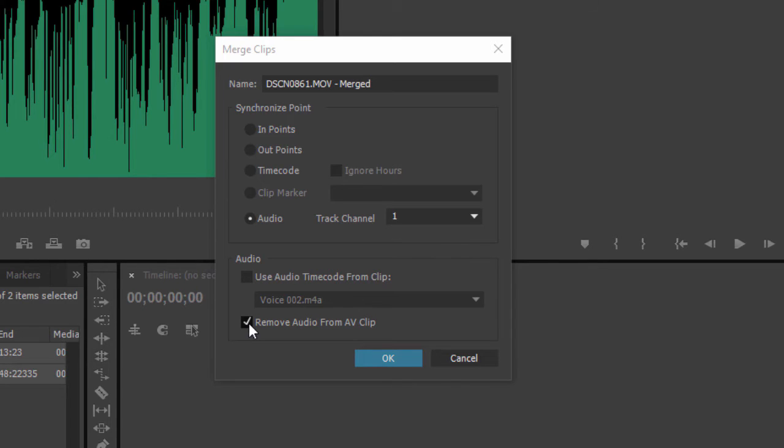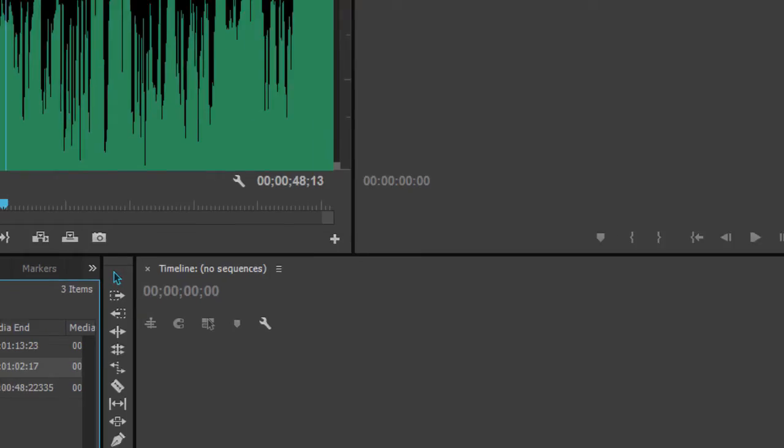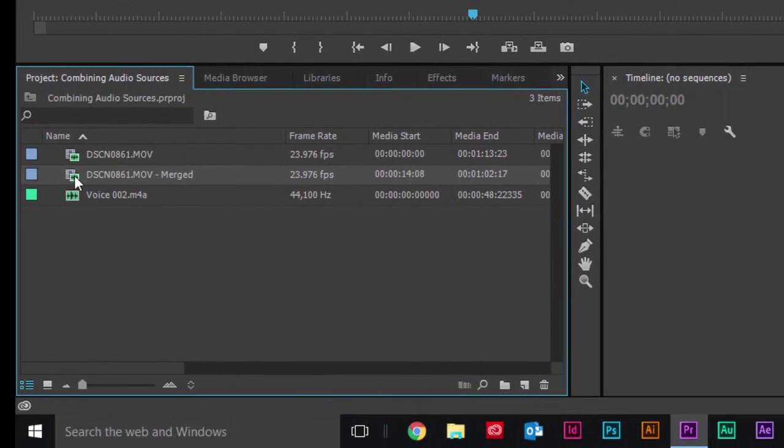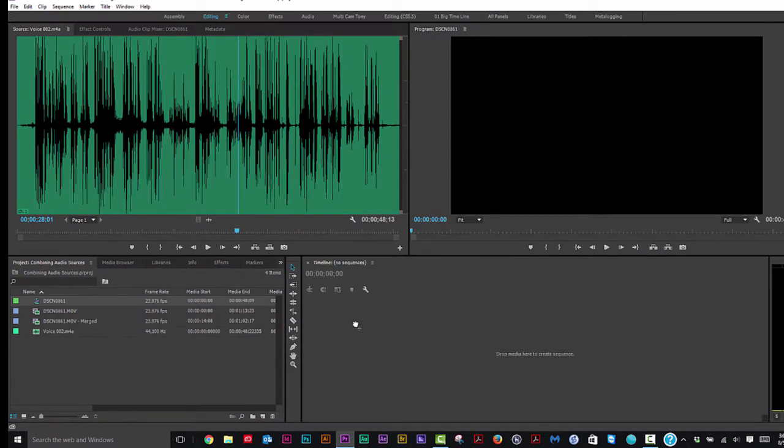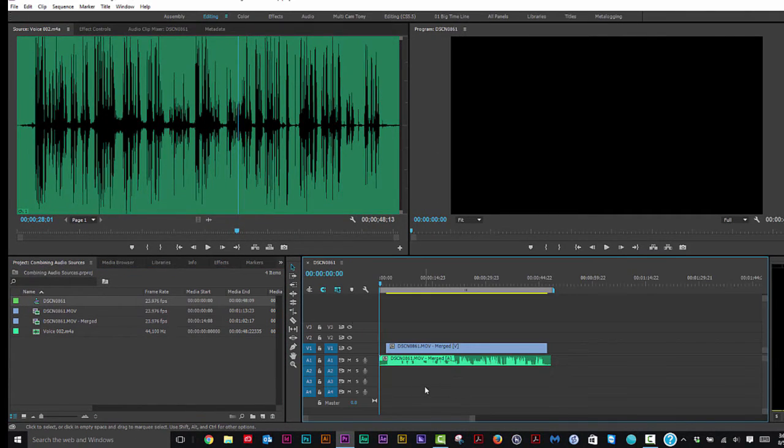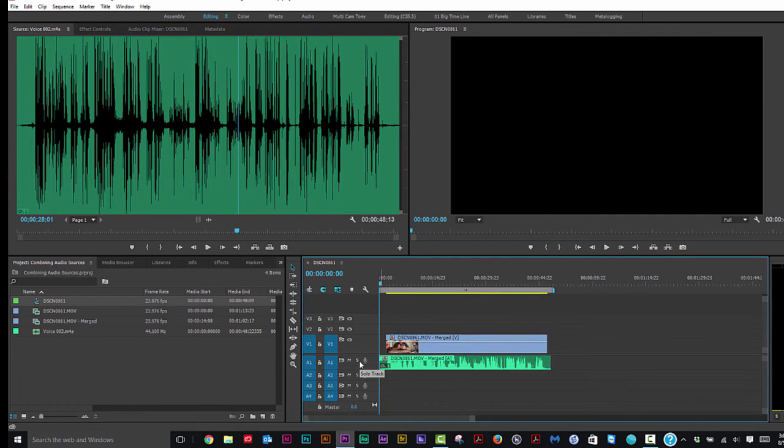Let's click OK and see what we get. Okay, so it made a new clip for us. Let's drag that into the timeline. So you can see they actually don't match up a little bit. That's because the movie clip and the audio clip were different lengths.